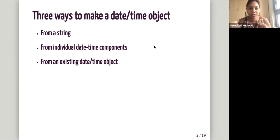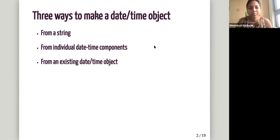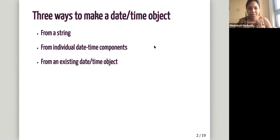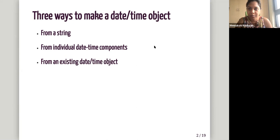So like individual, combining weeks, months, hours, minutes like that. So individual date time components, or from an existing date time object. So there can be like one date time object in a different form and it can be converted to another date time object.